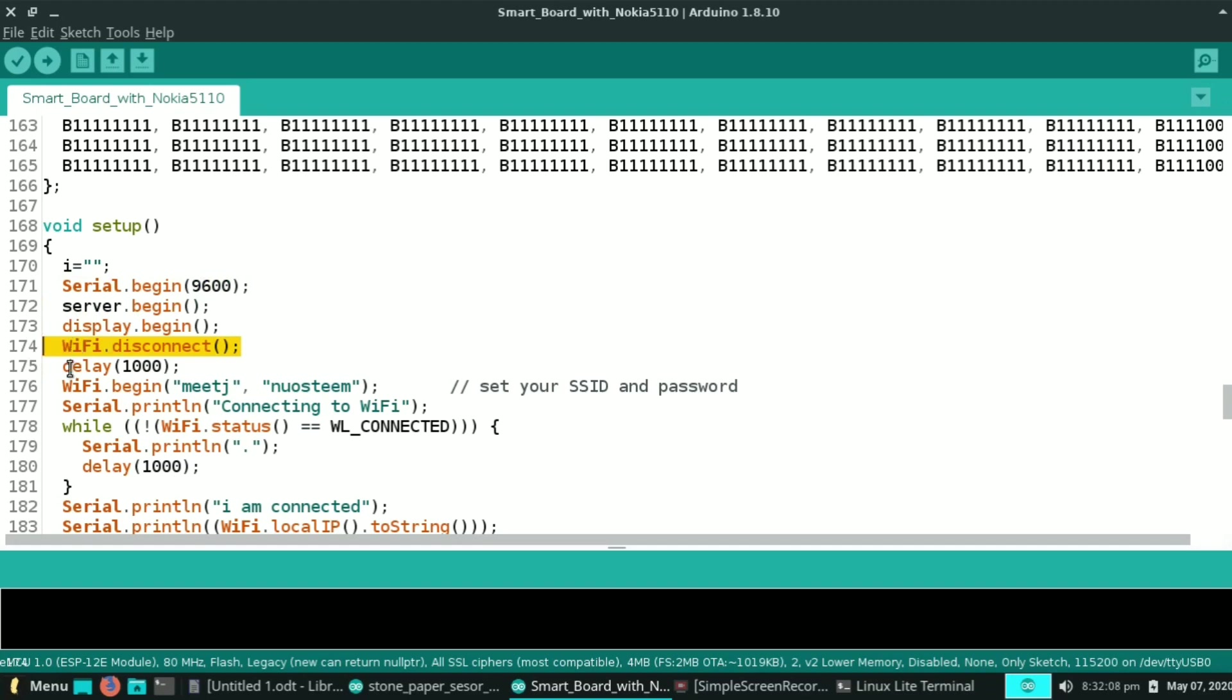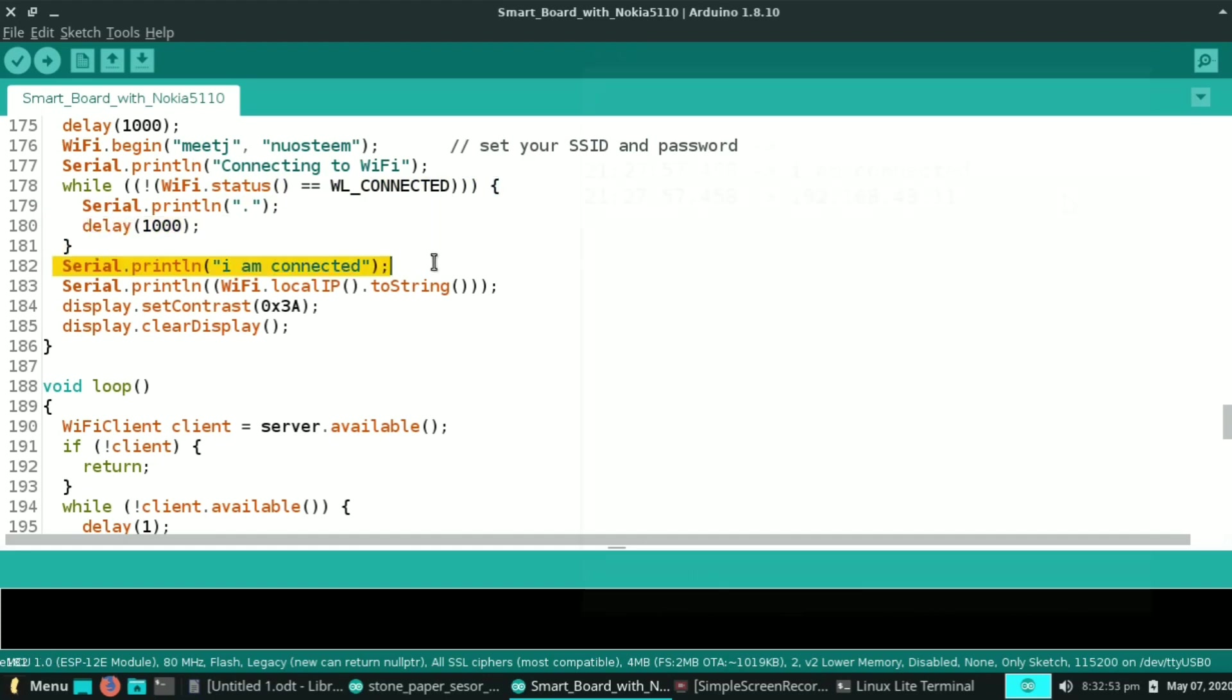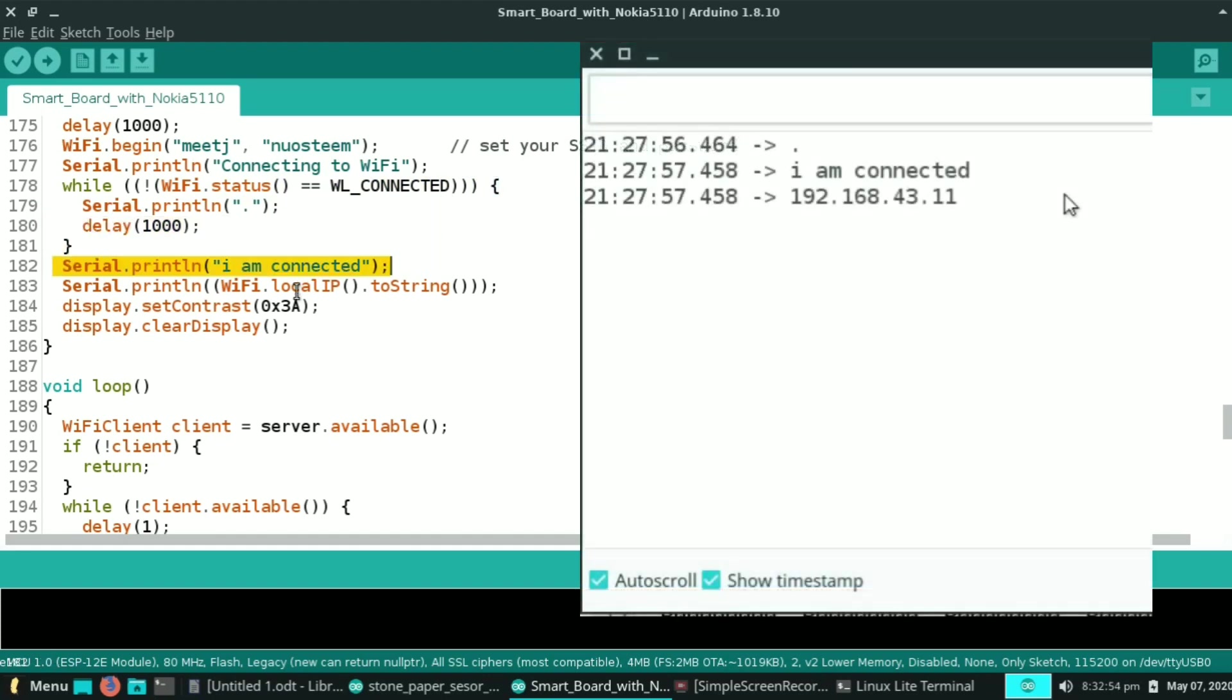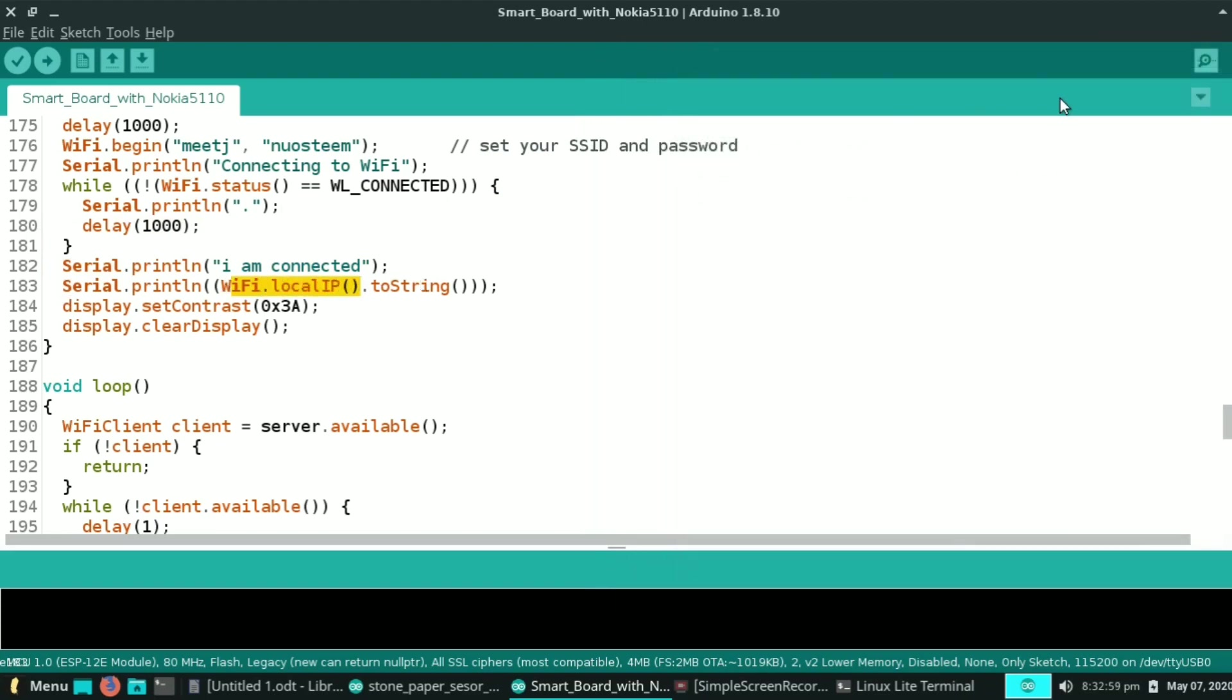First disconnect WiFi. Here set your hotspot name and password. This while loop continues running if ESP is not connected. After successful connection it prints the local IP in serial monitor. Like here, 192.168.43.11 is the local IP of our ESP board.